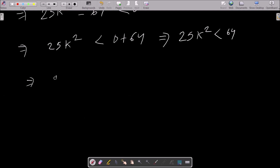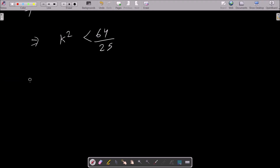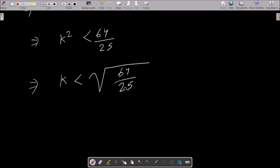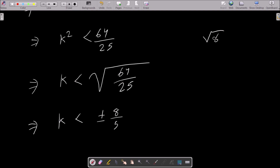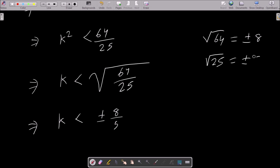We can write k² < 64/25. The 25 moves to the division. Taking the square root of both sides: √64 = ±8 and √25 = ±5. So k < ±8/5, that is k less than or equal to ±8/5.